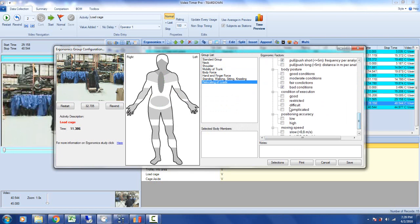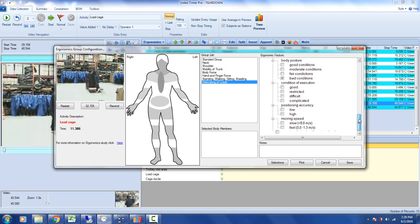The conditions of execution are difficult. The positioning accuracy is low, it's slow, and it's going to use a cart. I might say he needs help and it could damage product.